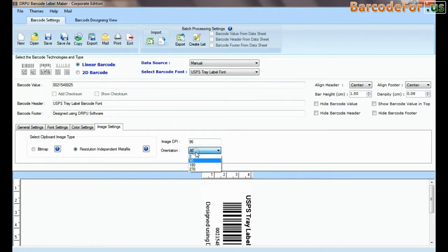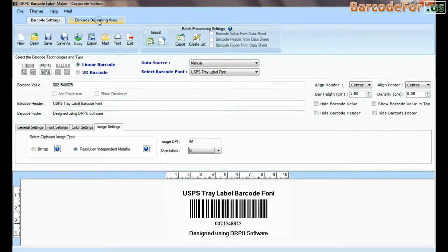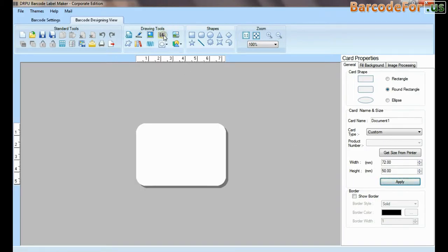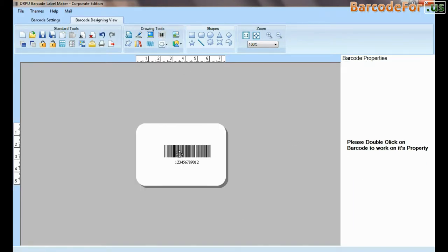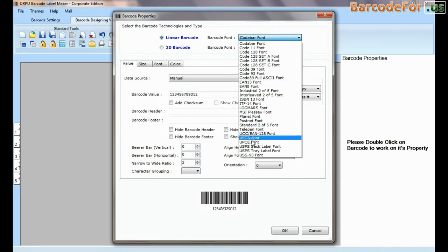If your labeling needs require more advanced information on barcode label, then you can design in barcode designing view. Set card properties. Select barcode from drawing tools and double click on it.